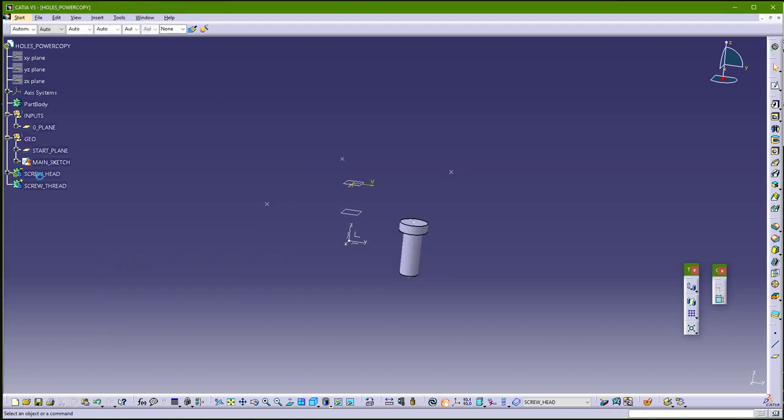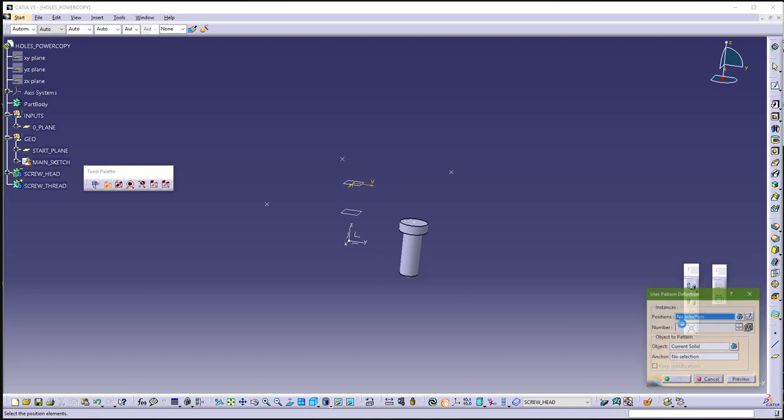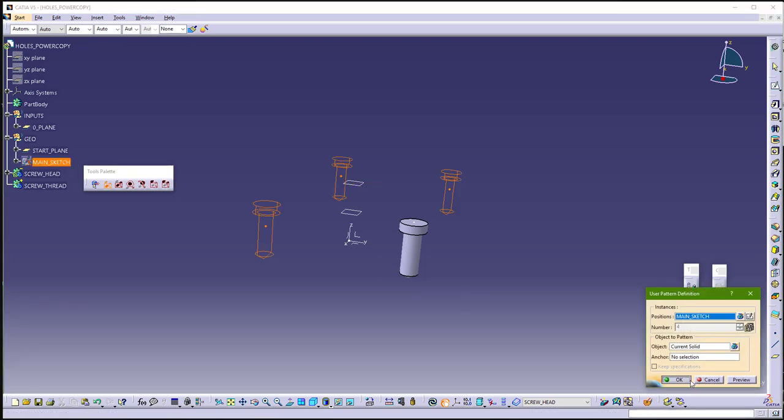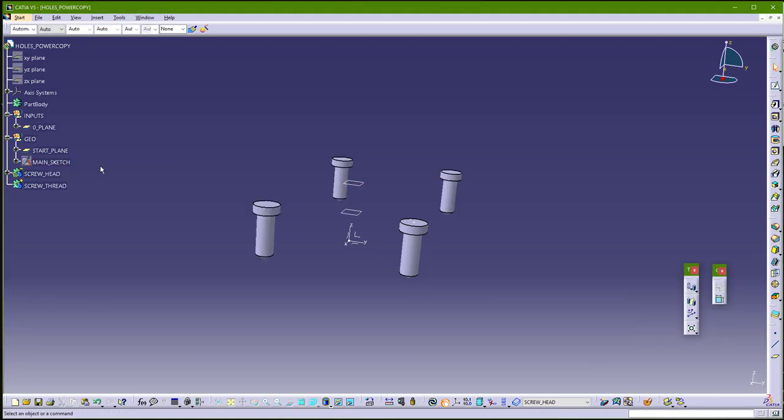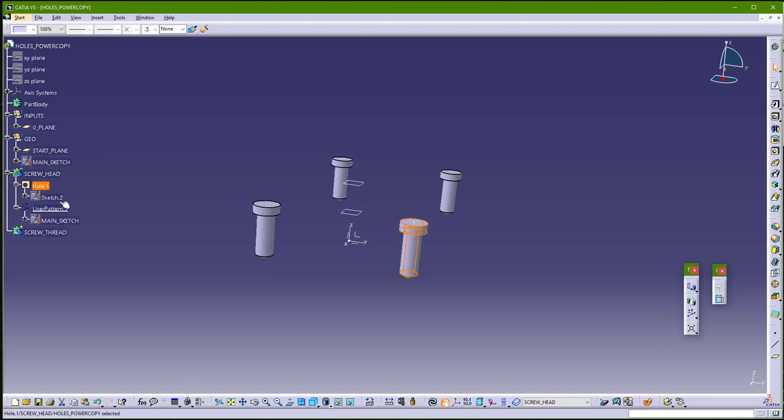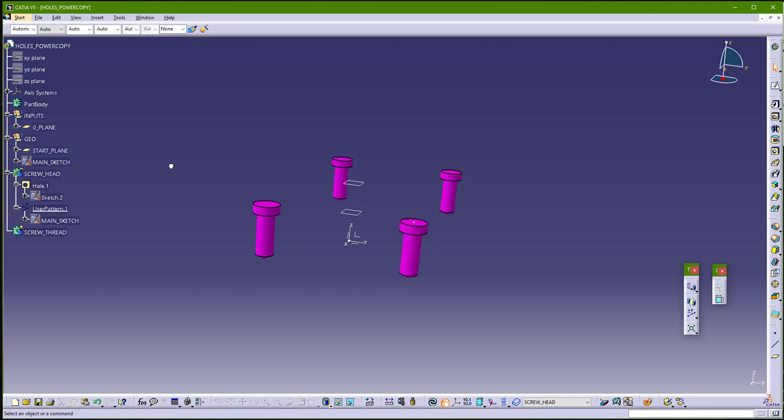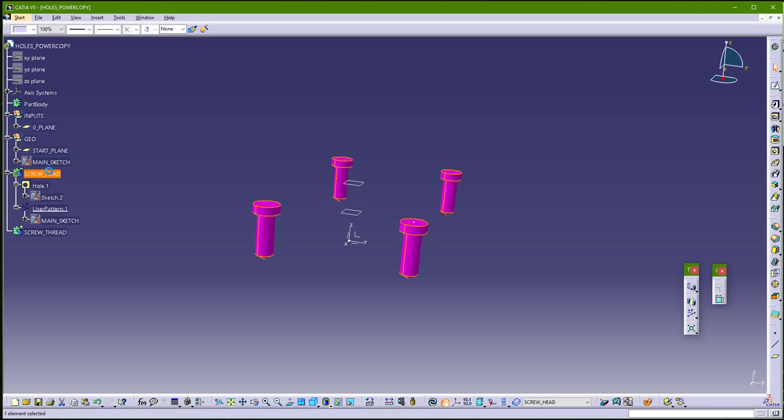And now we will use user pattern, and use this main sketch. And change color for this hole and user pattern. I will use this color, update.